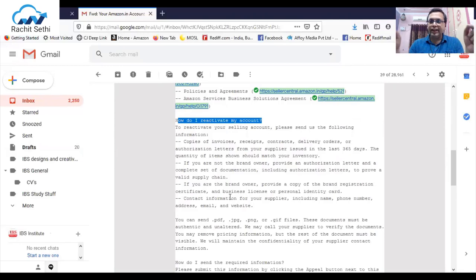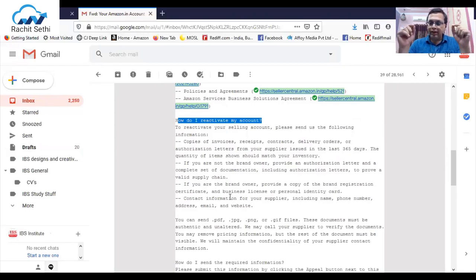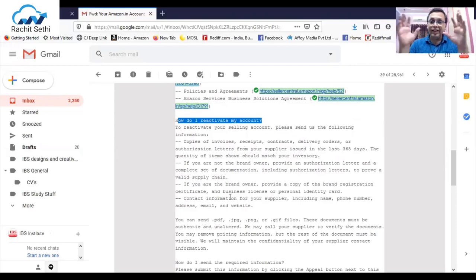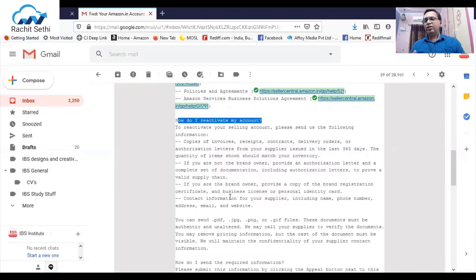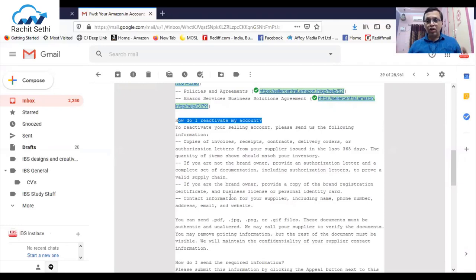Amazon has their own mechanisms. They check a lot of aspects — they will check all the GST details you provide, they will check the physical address location you give, and they will do a lot of Google searching. Amazon is a very technically-enabled company and they use a lot of tech resources to really figure out whether the information you're giving is right and legitimate.